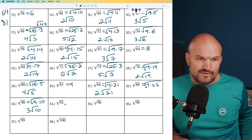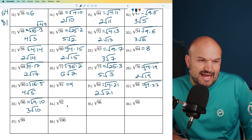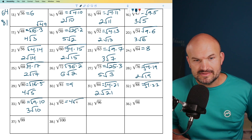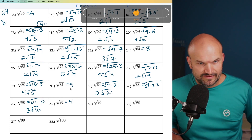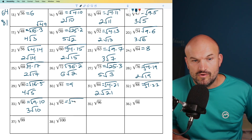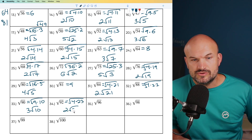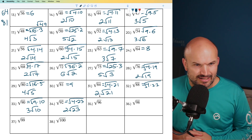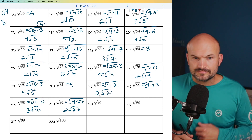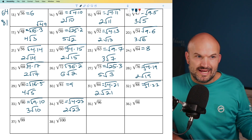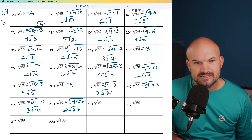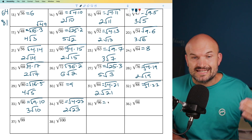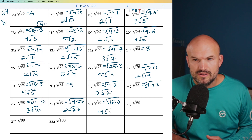For 92, divide by 2 to get 46, divide by 2 again to get 23. So that's 4 times 23, and the square root of 4 is 2, giving 2 times the square root of 23. For 96, I'm thinking 96 is half of 48, and I know 48 is divisible by 16. So 16 goes into 96 six times, meaning 96 equals 16 times 6. The square root of 16 is 4, giving 4 times the square root of 6.